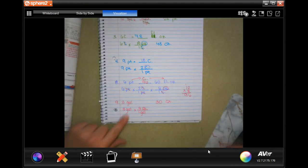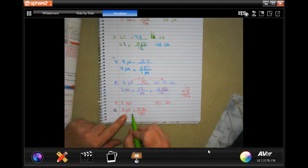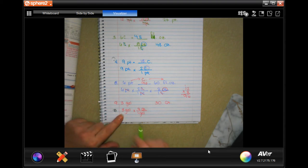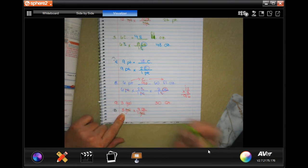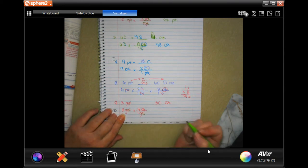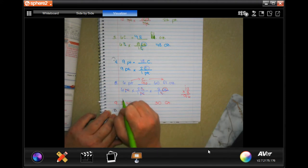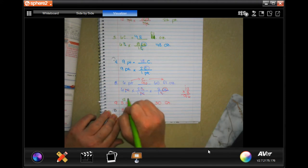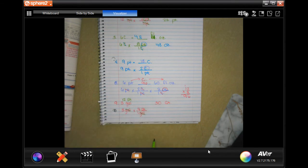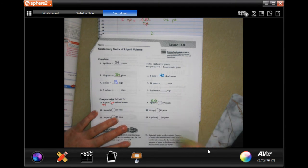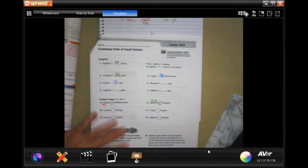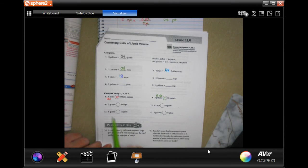This one says: three gallons or 30 quarts — which one's bigger? We go with the larger unit, which is gallons, since gallons are bigger than quarts. Three times four is 12, so that would be 12 quarts. So 12 quarts or 30 quarts — obviously 30 quarts is bigger.